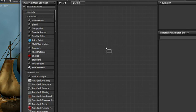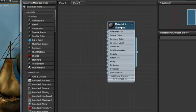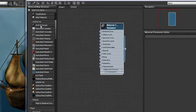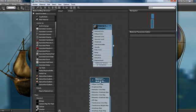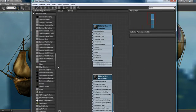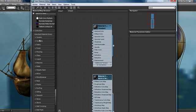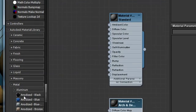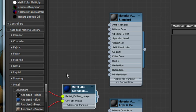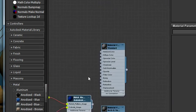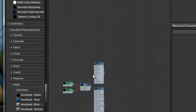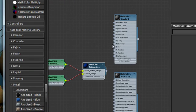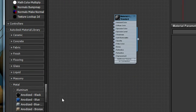I can drag a material over from the material map browser and begin hooking things up. I can drag any other material over from my mental ray materials, like an arch design material, or perhaps even one of the new Autodesk library materials, like anodized blue metal, and that already has some maps hooked up to it. But you can see that you can have as many materials as you want within any given view. So I'll just go ahead and select this material to delete it.